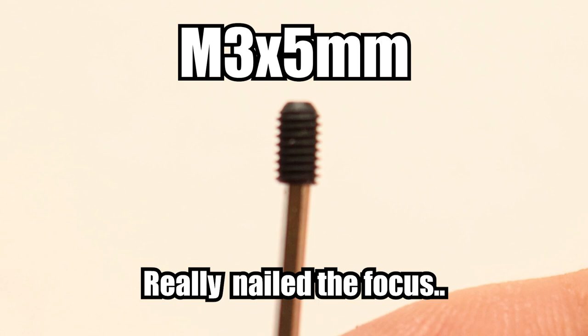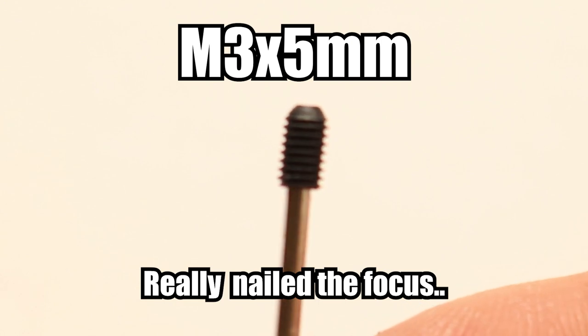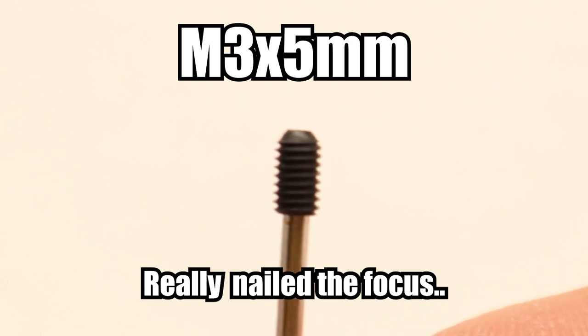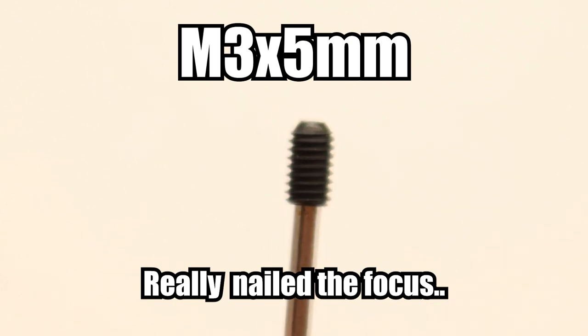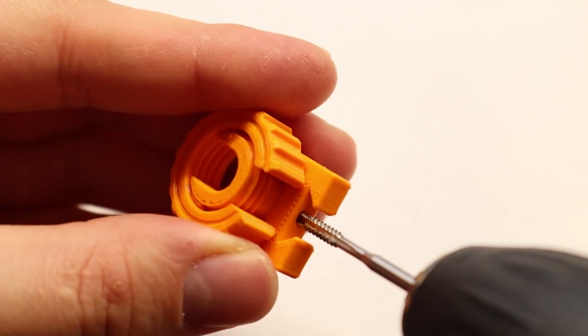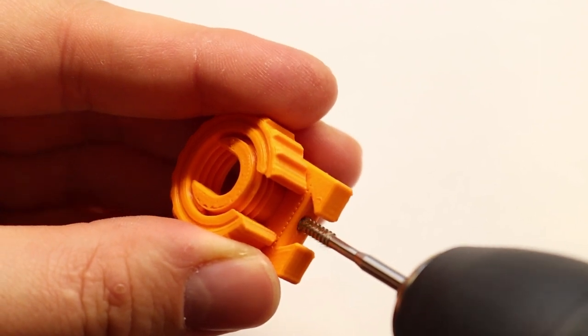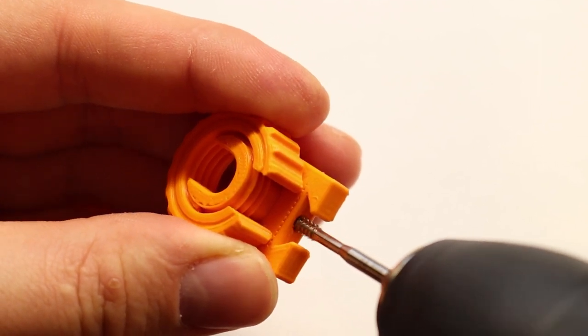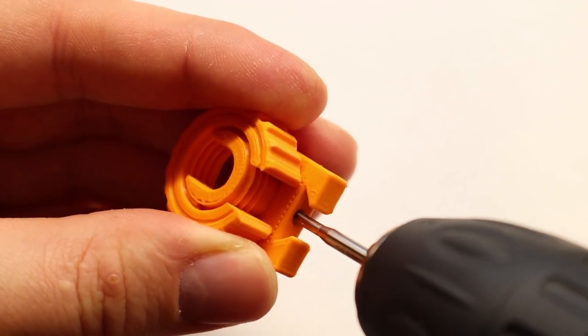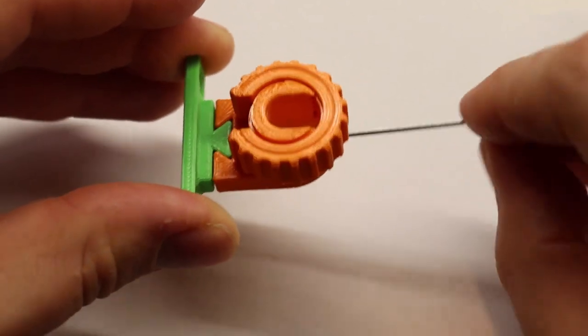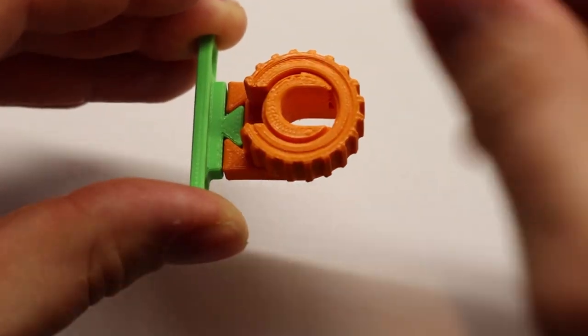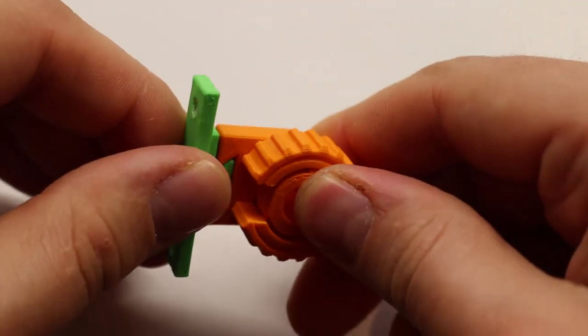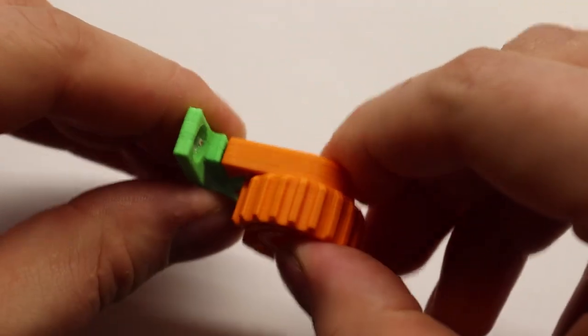The dovetail joint is held by a single M3 x 5mm set screw and you will need to tap this hole with M3 thread. Oh yeah, don't forget to tighten the set screw to lock the two parts of the dovetail in place.